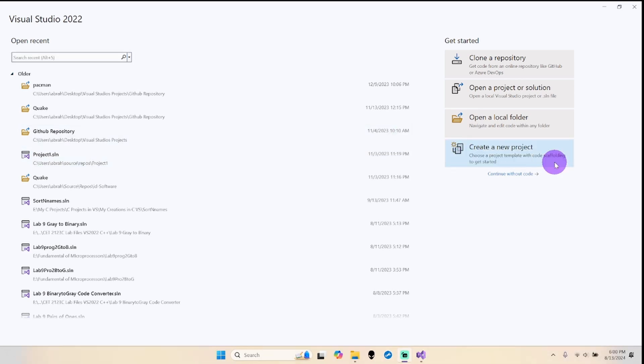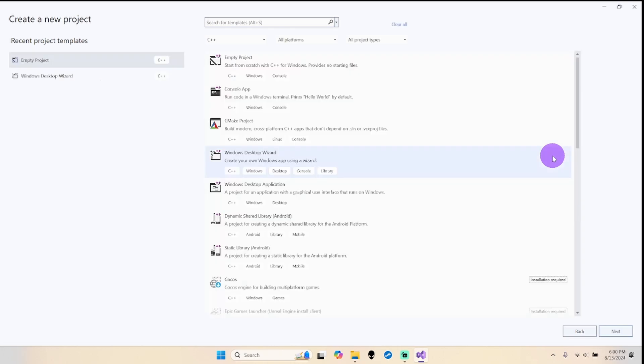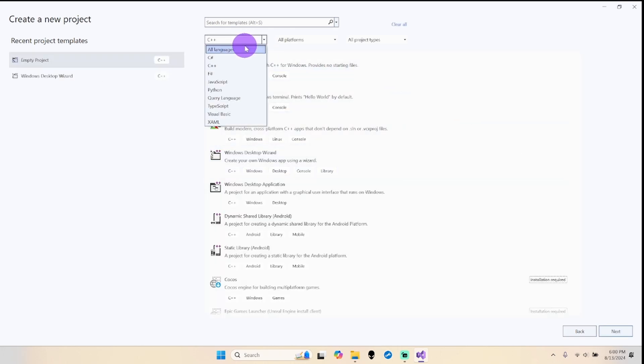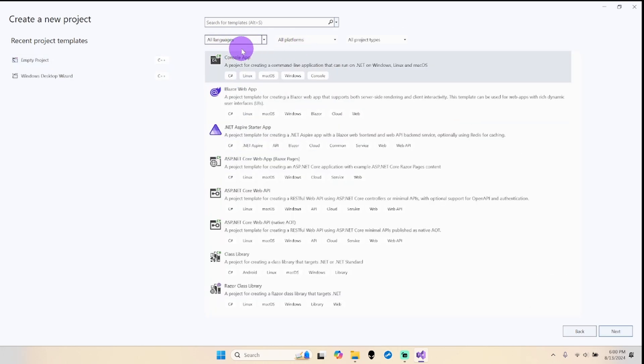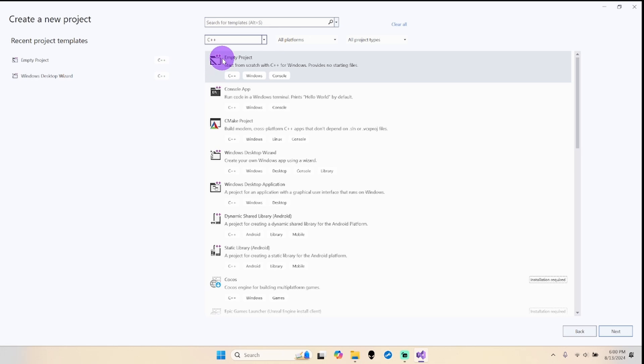Go ahead and click create a new project. Here, some of you guys might have something that looks like this for languages. Go ahead and select, click here and select C++. Like I mentioned before, C++ is a modified version of C language, so we'll do this under C++.